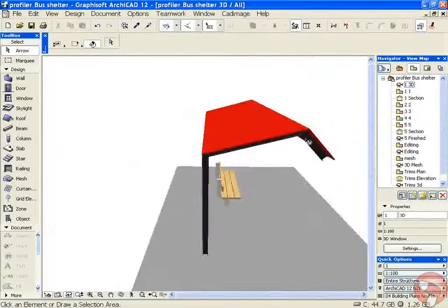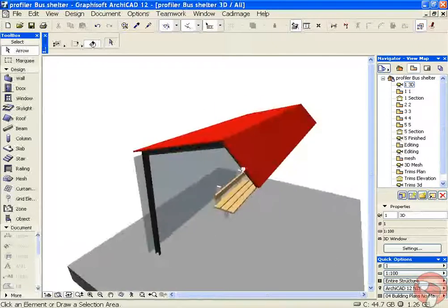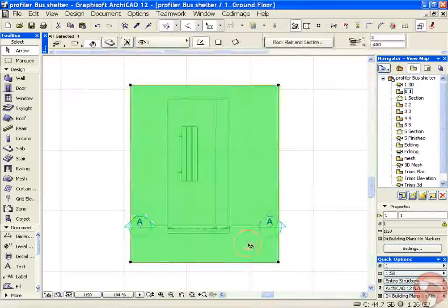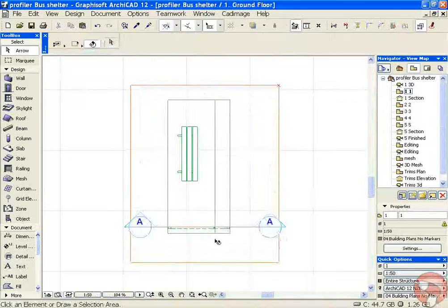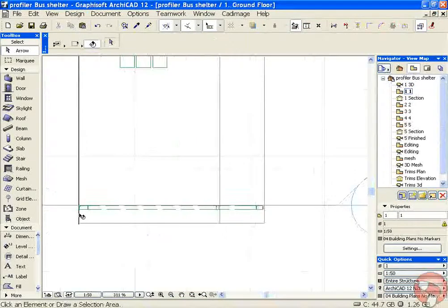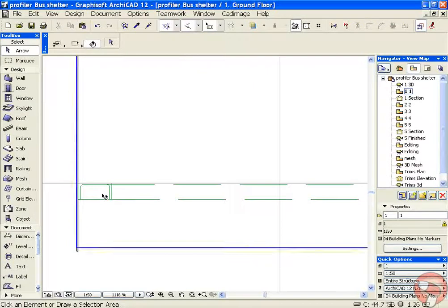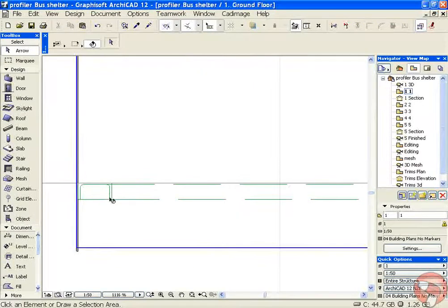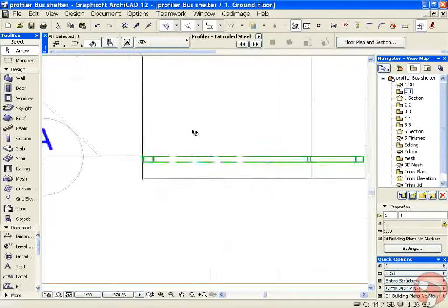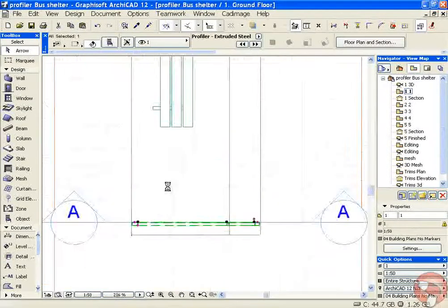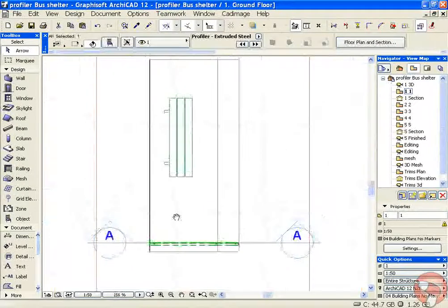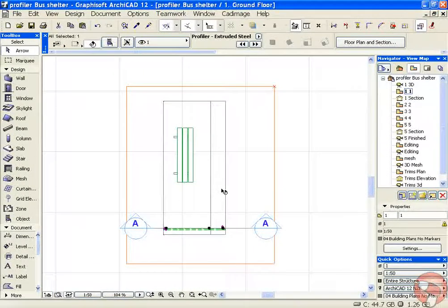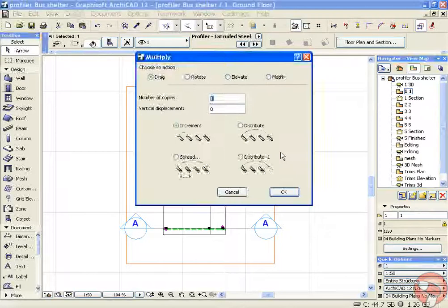Now we need some extra copies of this. So back in plan, I can zoom in and there's my parallel flange profile. I want to multiply some copies of this.